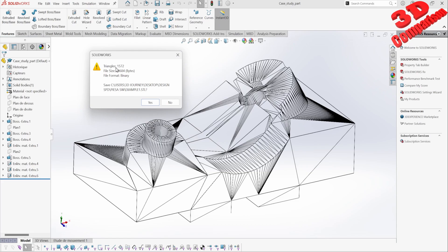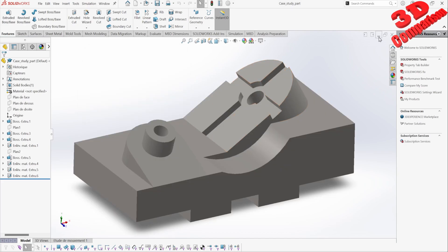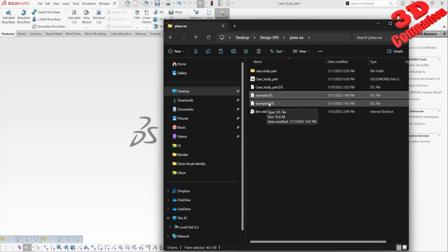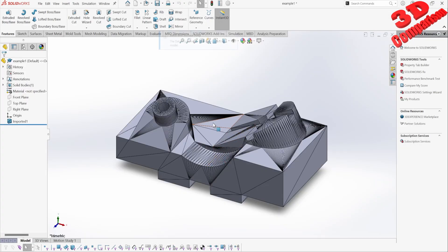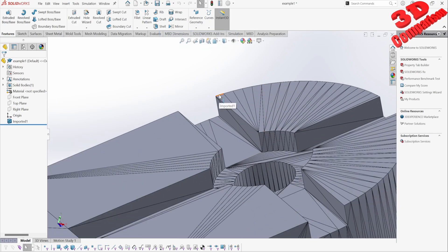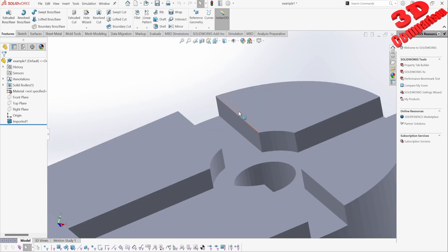We're going to have a lot more triangles — almost double: 1572. If I click Yes and drag and drop that file, we can see this will be larger at 76 kilobytes. The missing edge from the preview — we can see it will be visible in the imported geometry.